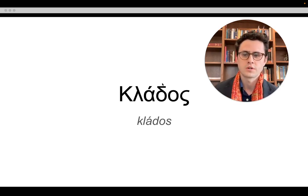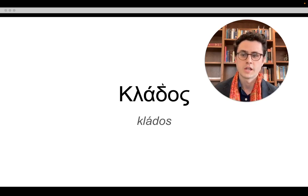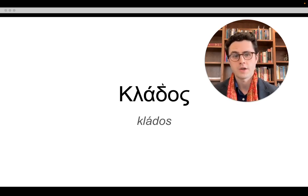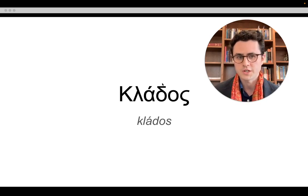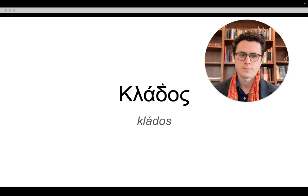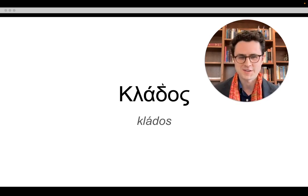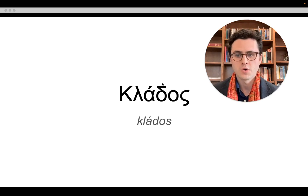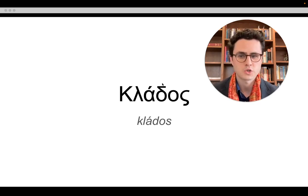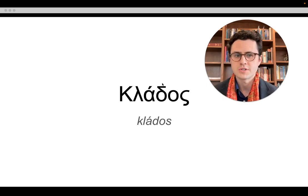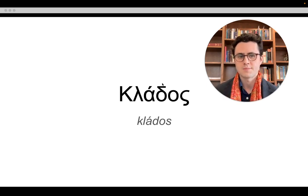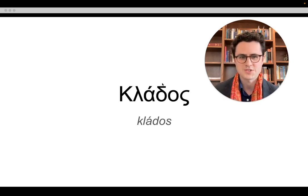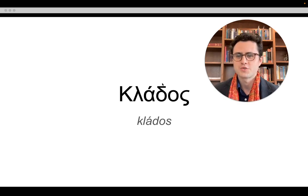We also see this word appear in Paul. In the letter to the Romans, Paul has the famous image of the olive tree of Israel — whoever is part of Israel as this olive tree. The branches are also holy, says Paul in chapter 11, verse 16, and he keeps using the word klados to describe the various branches of this olive tree.